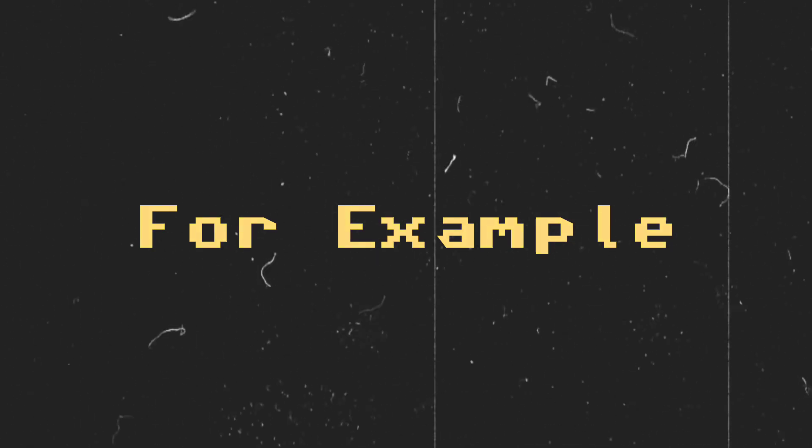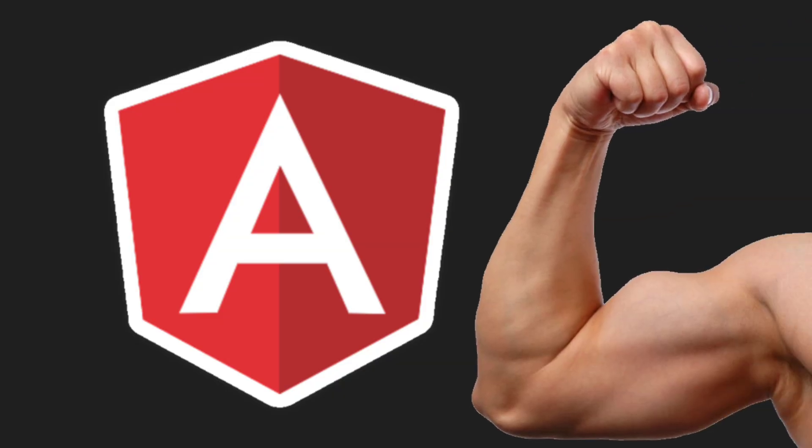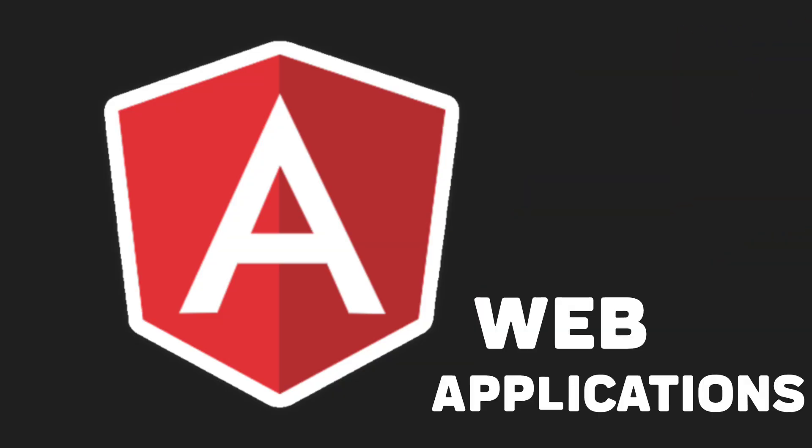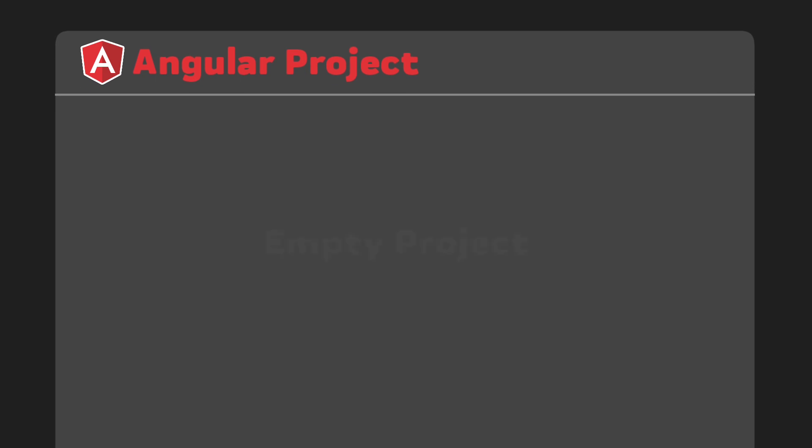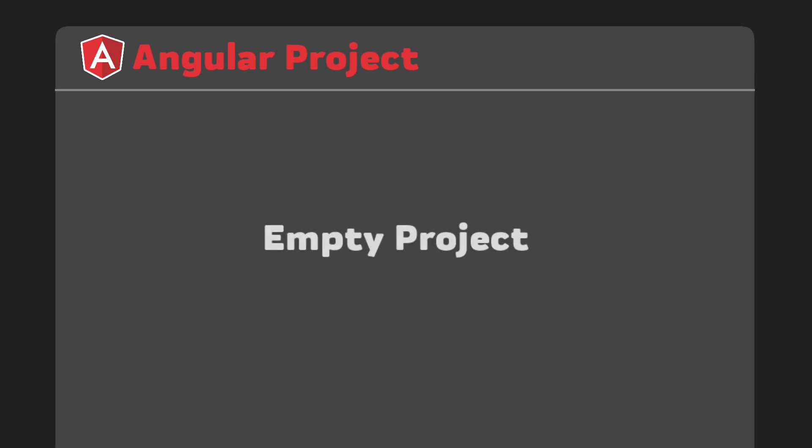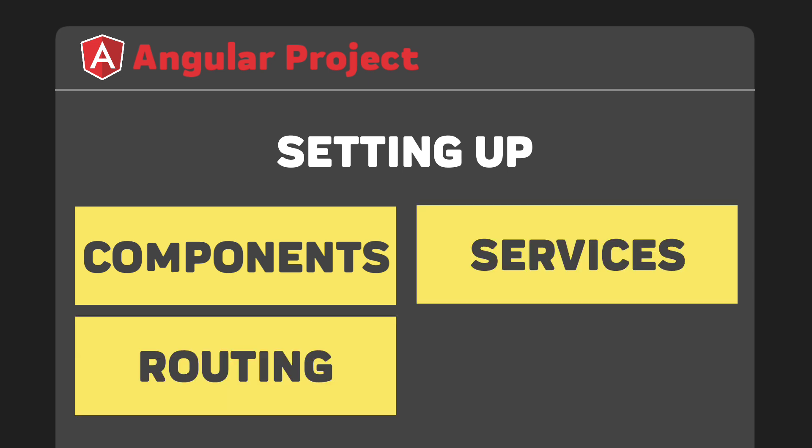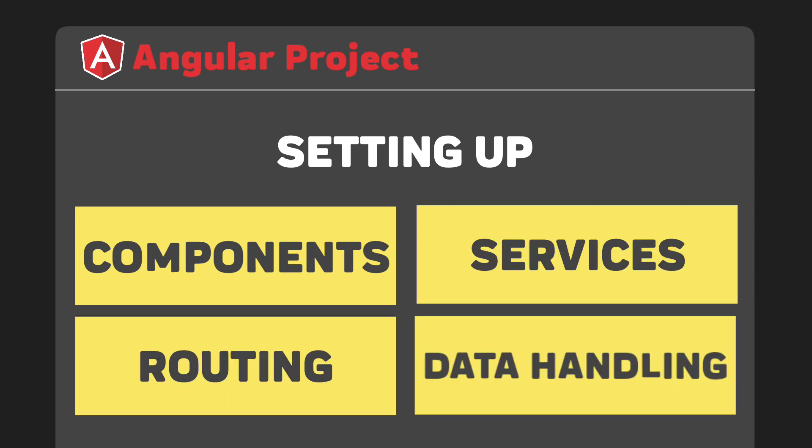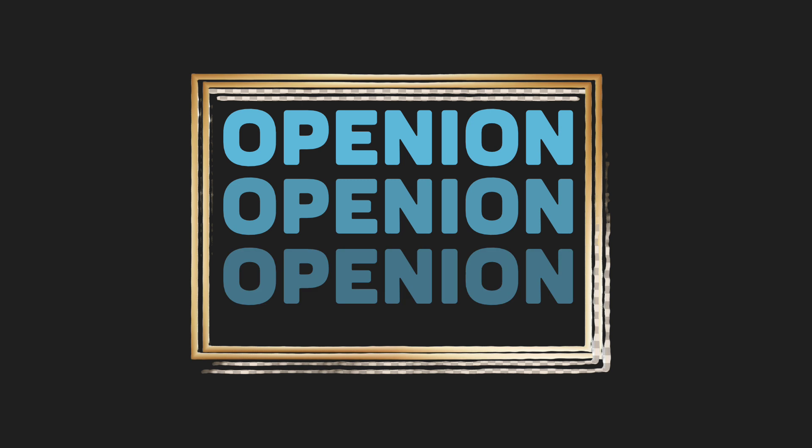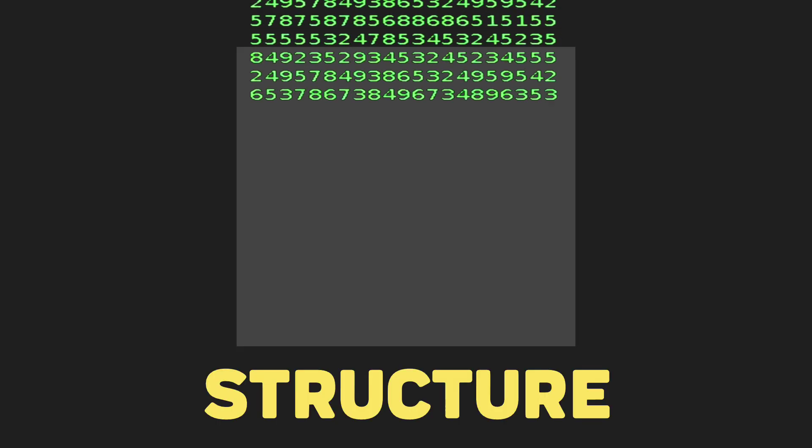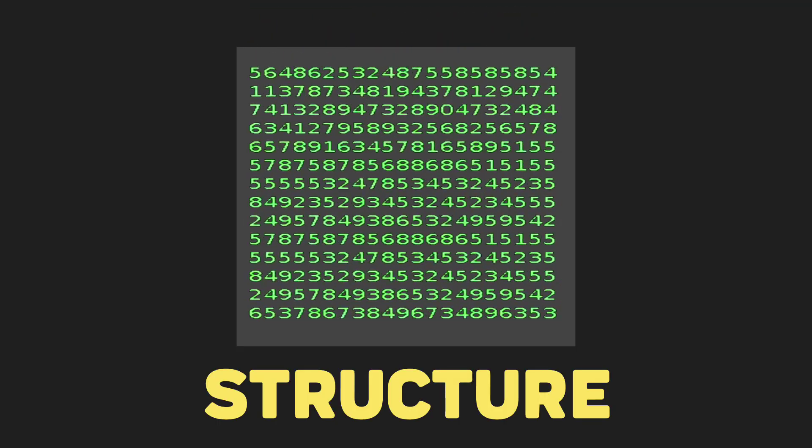For example, Angular is a popular framework for building web applications. Let's say you are working on a project in Angular. With Angular, you have to follow its conventions for things like setting up components, services, routing, and data handling. The framework already has an opinion on how things should be done, and you have to fit your code into that structure.